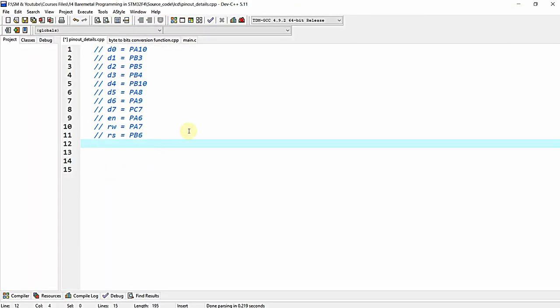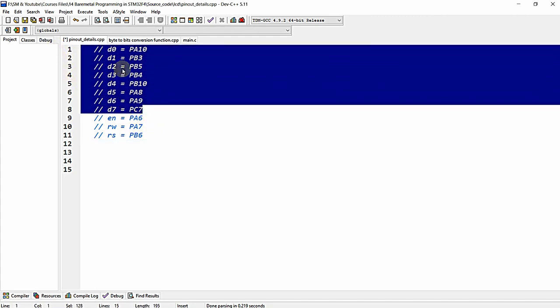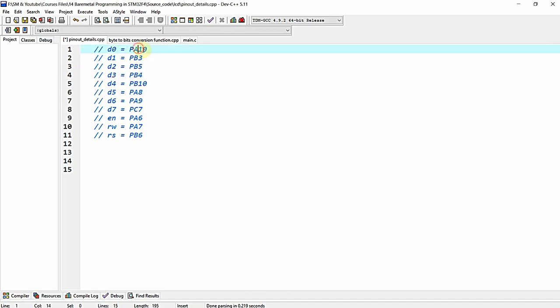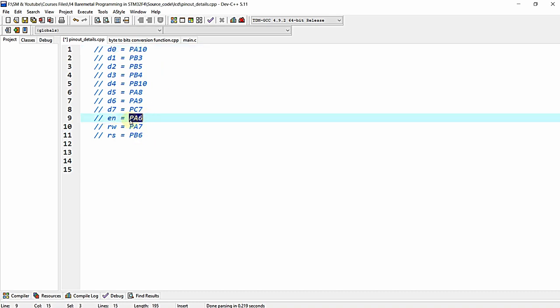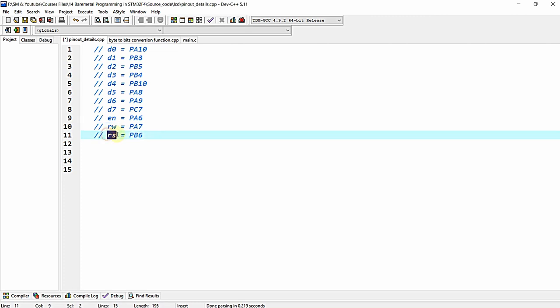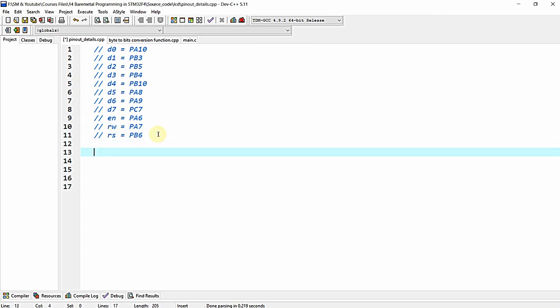From the schematic diagram discussed earlier, you can clearly see the data lines of the LCD starting from D0 through D7, and on the right the respective microcontroller pin to which each data line is connected: D0 to PA10, Enable to PA6, RW to PA7, and RS to PB6. These are the circuit connections of LCD to GPIO of the microcontroller.